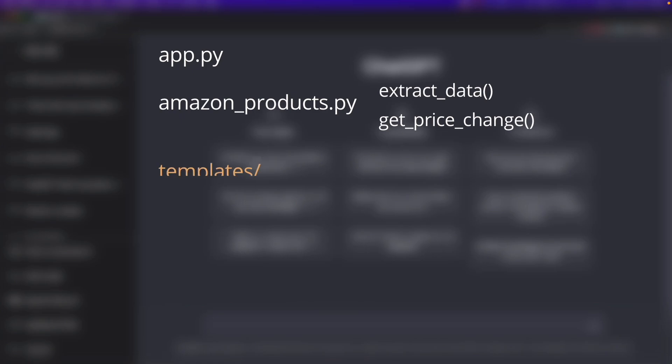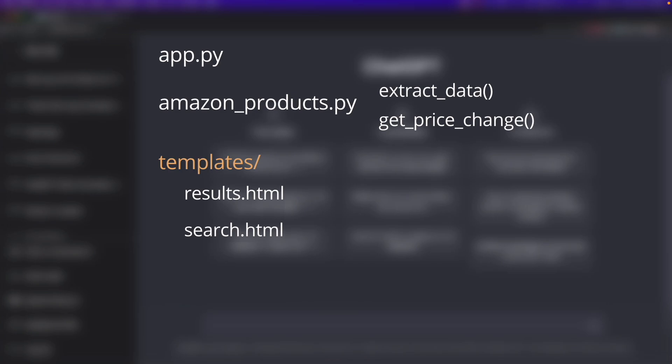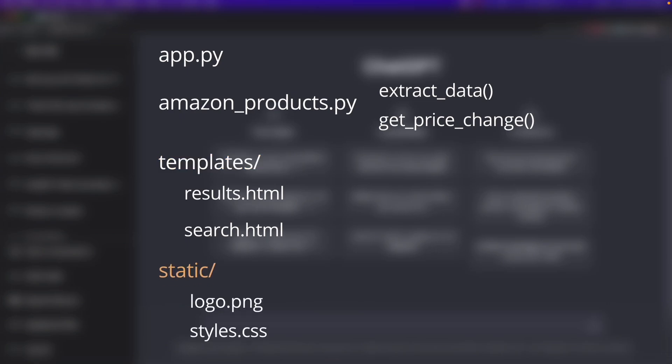Then we have two HTML files: search and result. The first has the inputs we need to pass to scrape data, and the second shows the list of products with a change of price. Finally, we have the static folder — here I downloaded the logo of Amazon that will go on top of the page, and we'll also add some CSS.